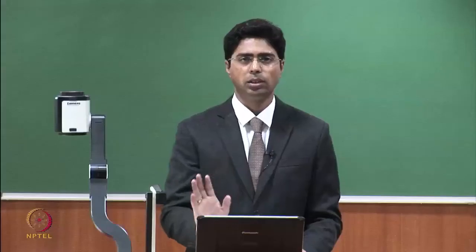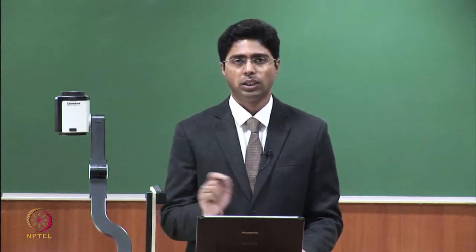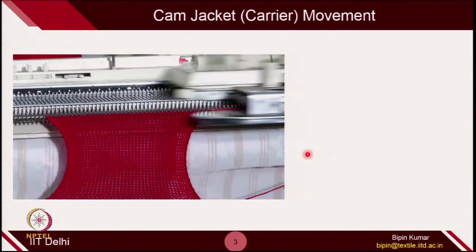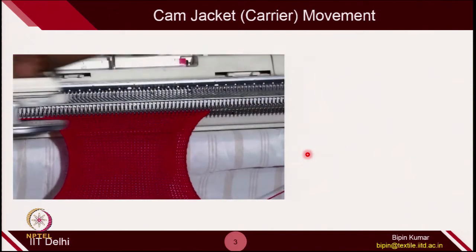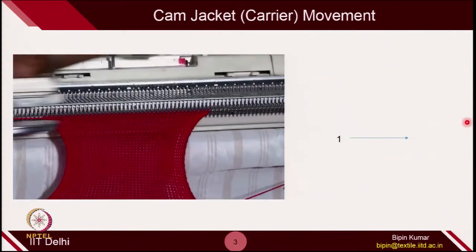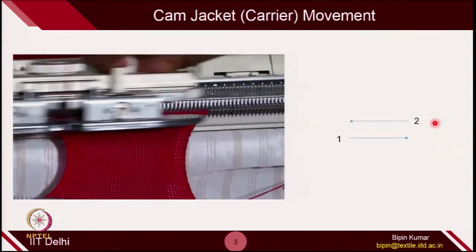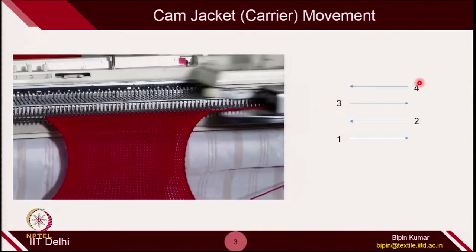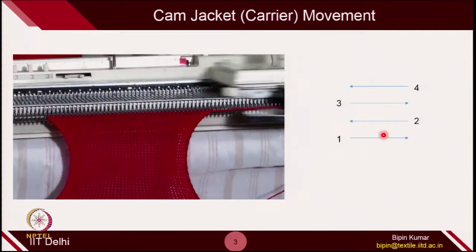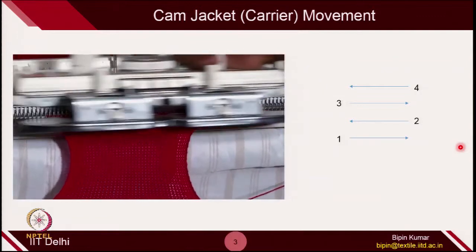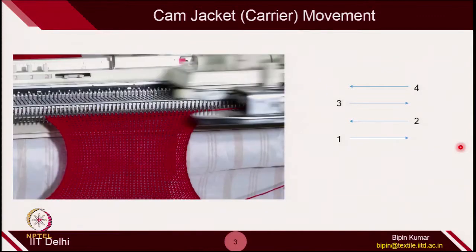Just a quick recap — we have already done this, but I want to quickly go through those slides where I was changing the tuck and float. If you remember, the cam jacket on the machine is moving from left to right and right to left to create a particular course. In the first course, the cam jacket is moving from left to right. In the second course, it is doing the opposite, right to left. In the third course, left to right. In the fourth course, again left to right.